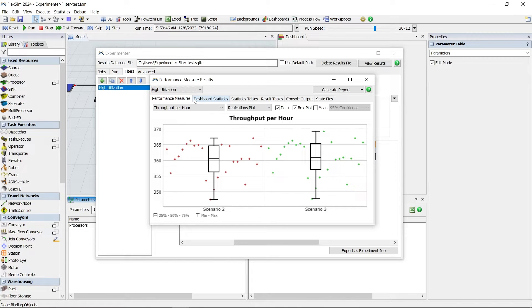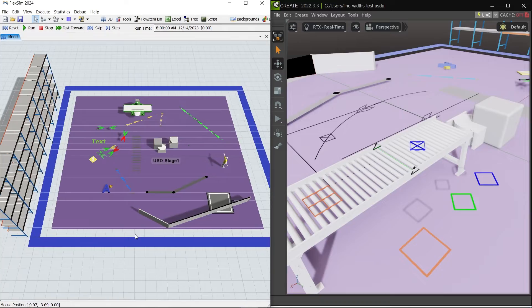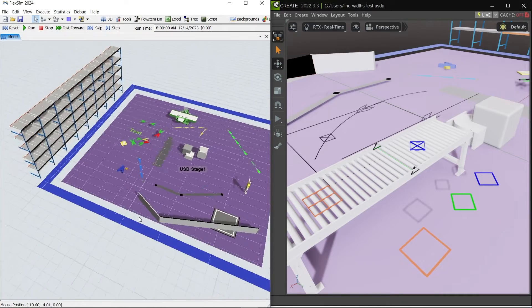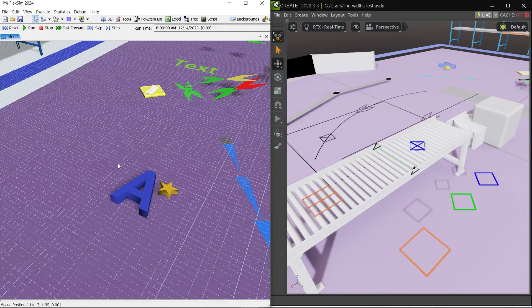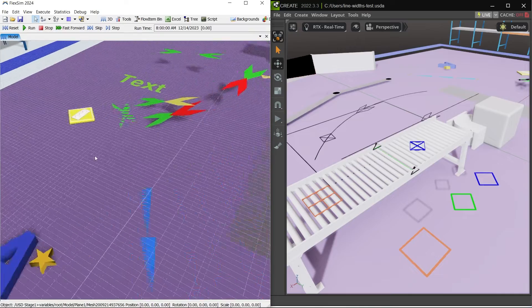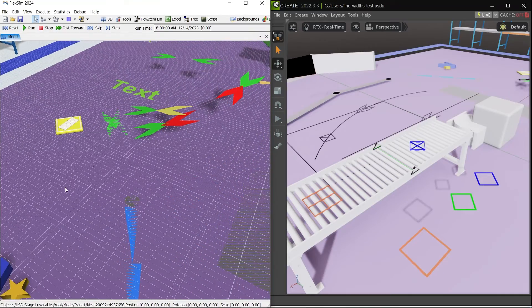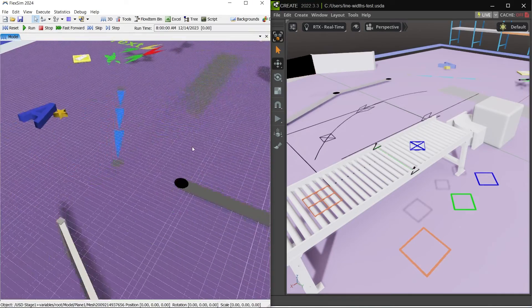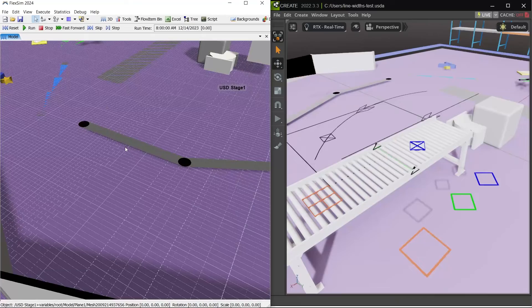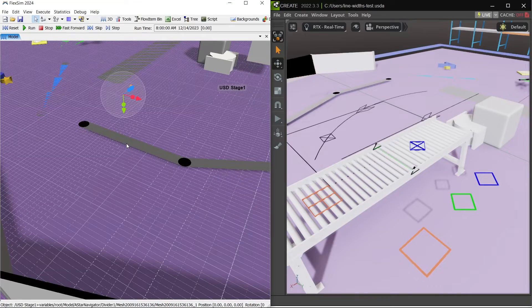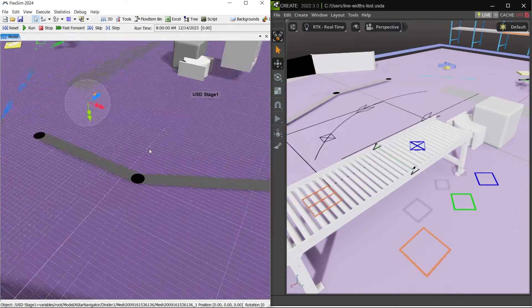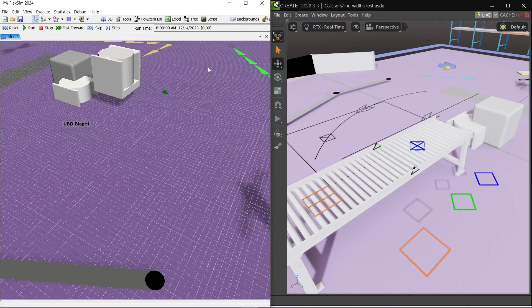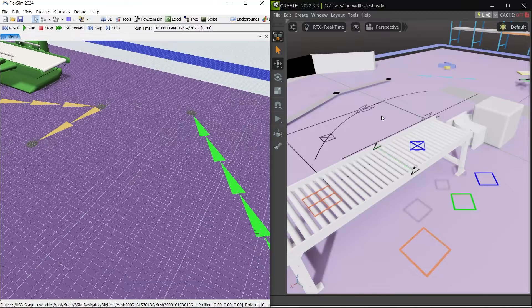Our recent NVIDIA Omniverse connector and USD support also received some improvements. USD Stages can now create simulation objects from PRIM data when a USD file is loaded onto the stage. These objects will be automatically created if the PRIM has the appropriate FlexSim object properties.